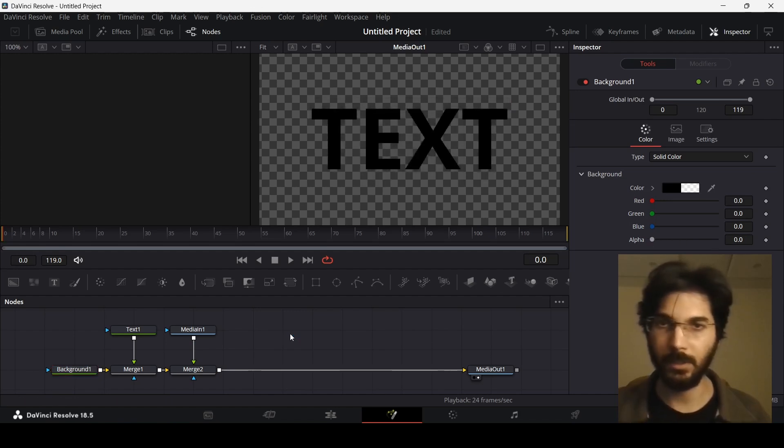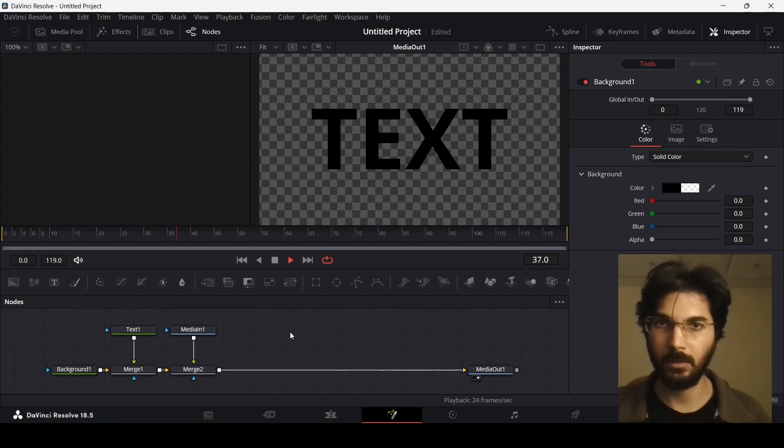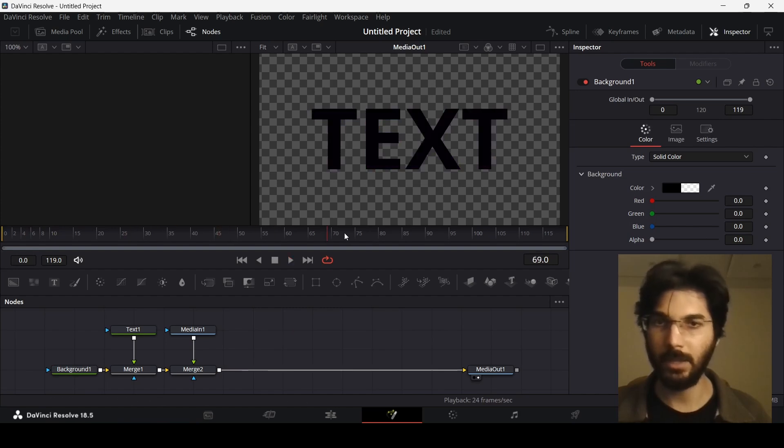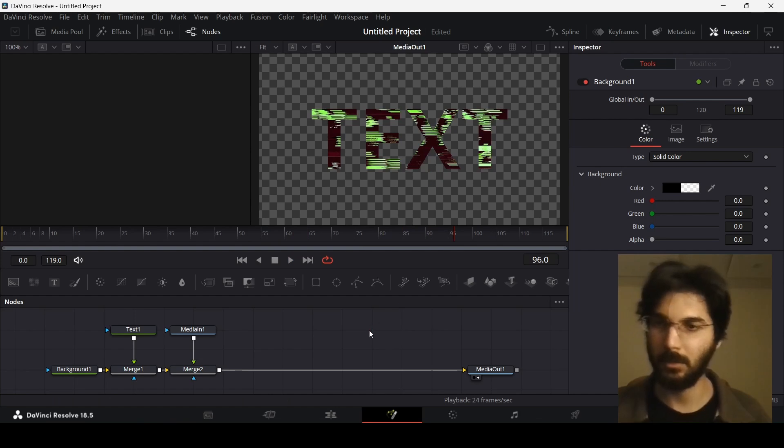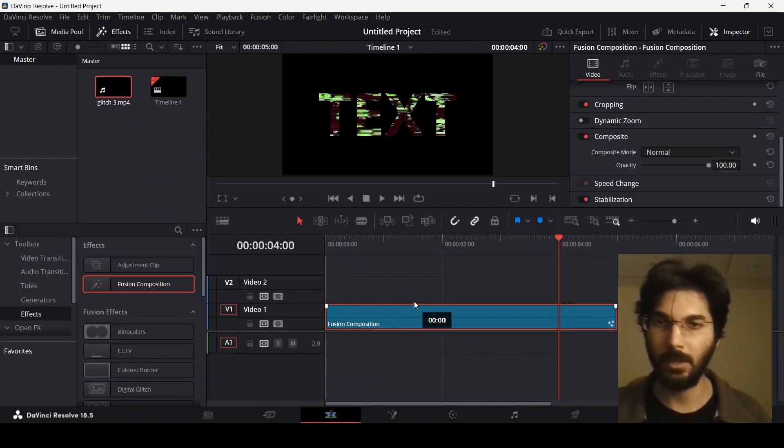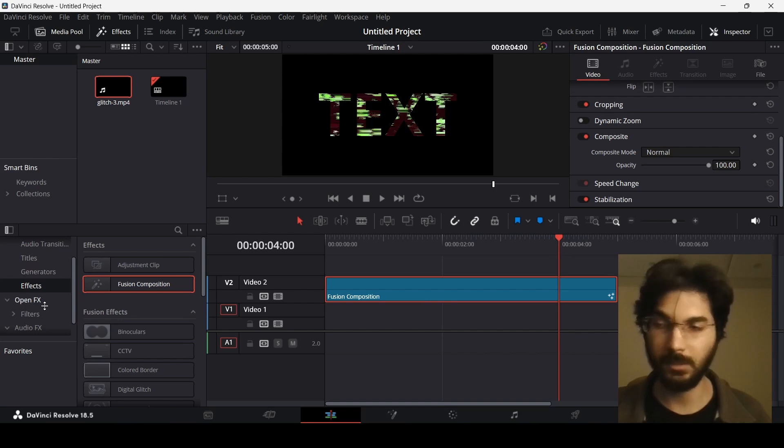If you play this here, you will see you will get the video inside your text. Let's head over to the main timeline, and now you can just go ahead and test this. Just go ahead to the generators.